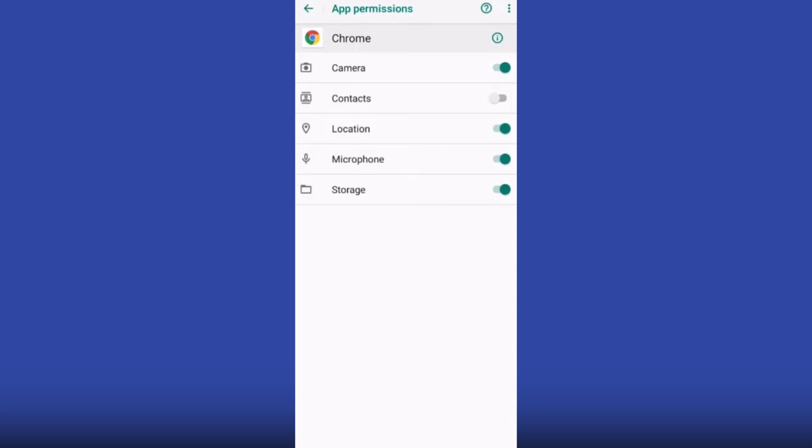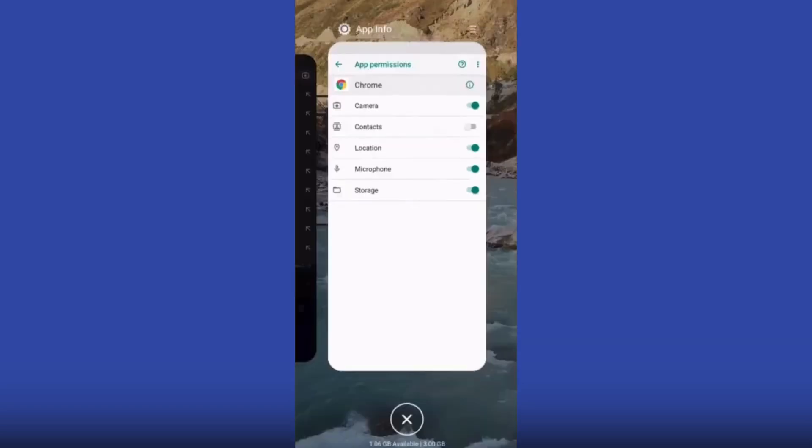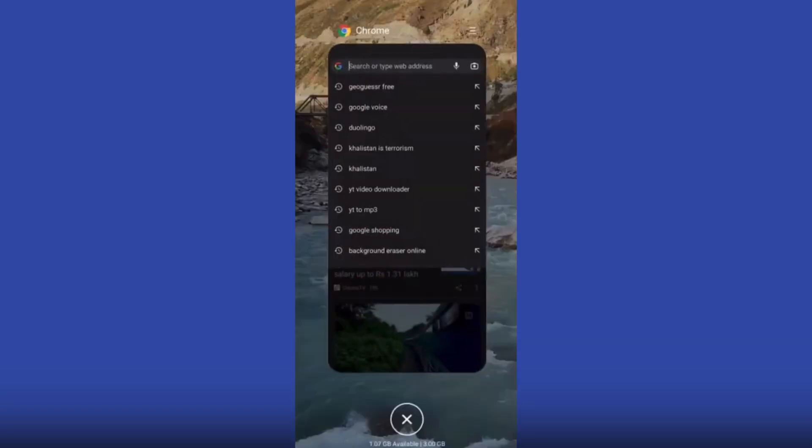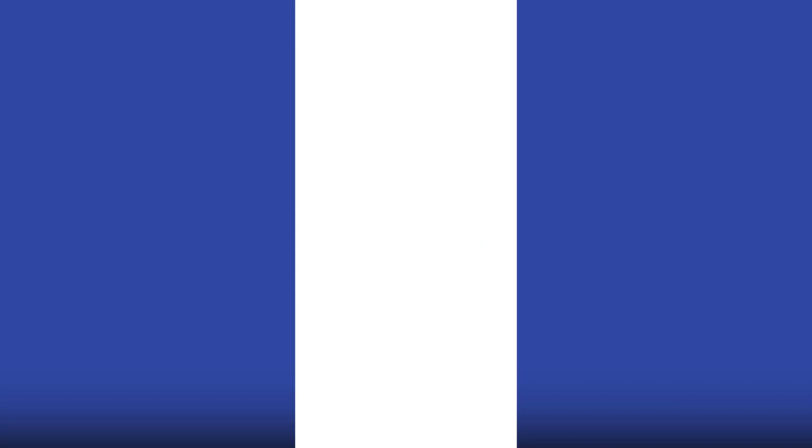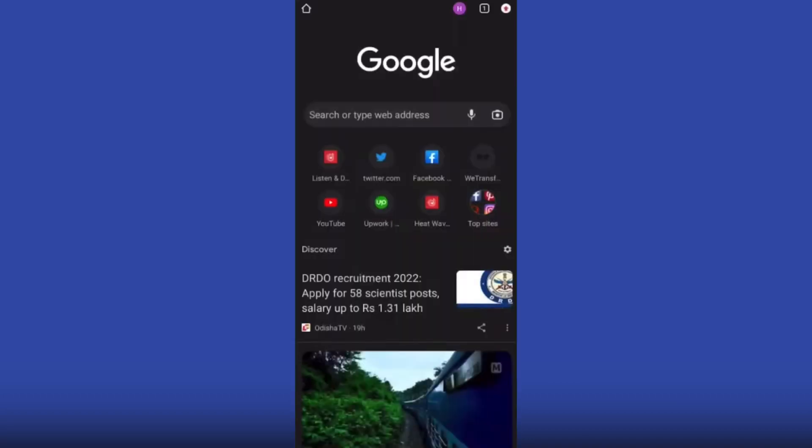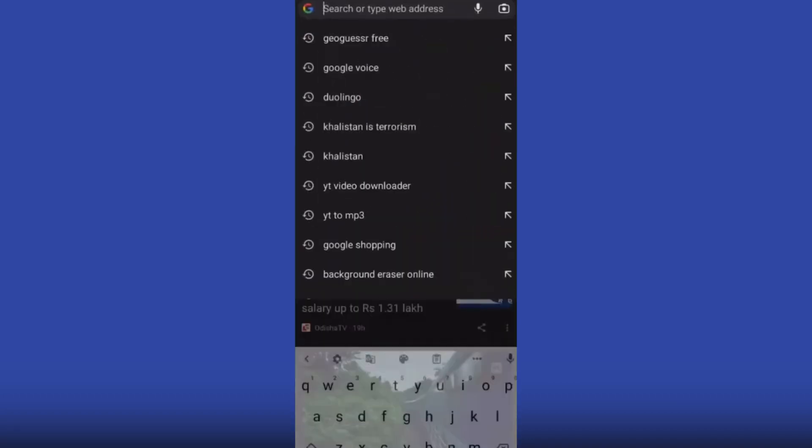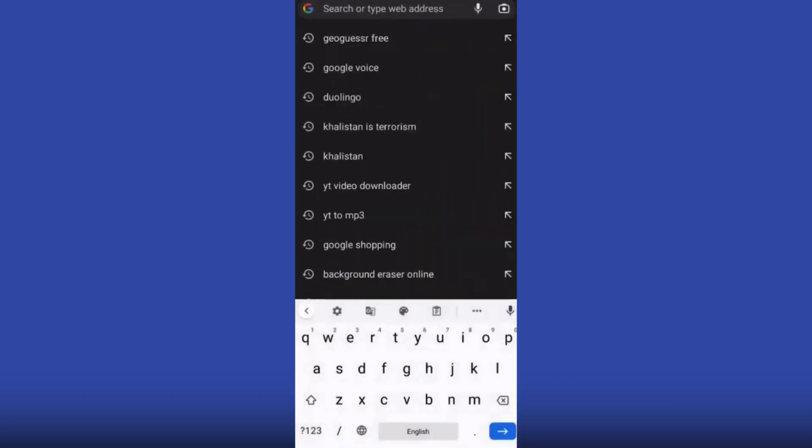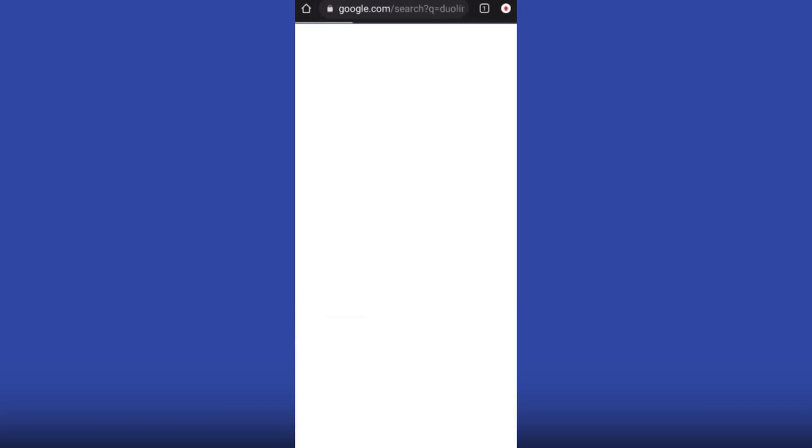If this is off on your phone, you just have to turn it on. And now your Google Chrome is permitted to use microphone on any website on Google Chrome. So I will just search Duolingo, open Duolingo.